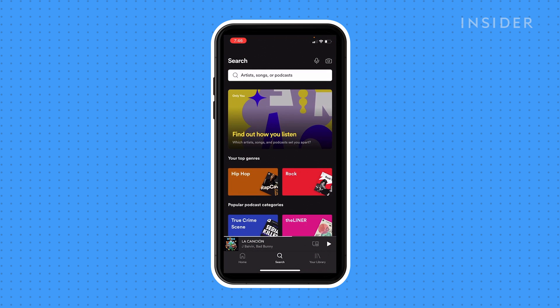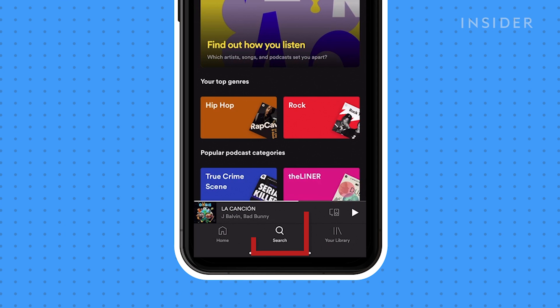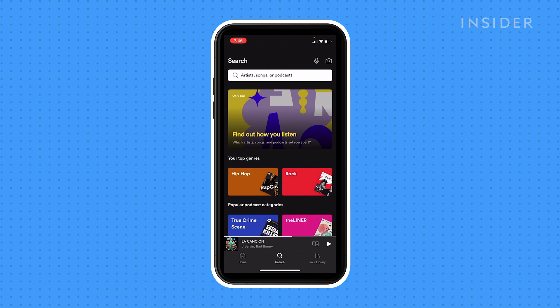Open the Spotify app and log into your account if you haven't already. If you haven't seen Only You before, it might pop up automatically or on your Home tab. Otherwise, tap Search at the bottom of the screen. Underneath the search bar, you should see a section labeled Find Out How You Listen. Tap this.